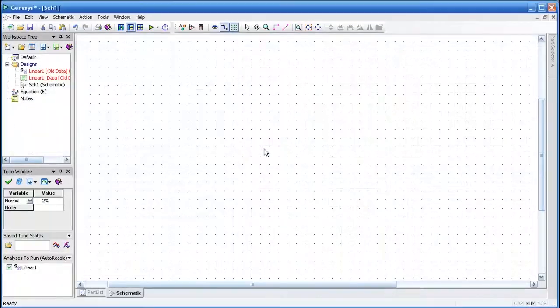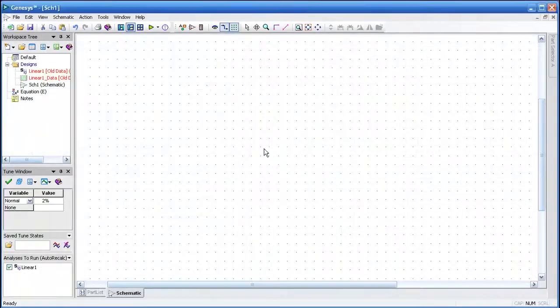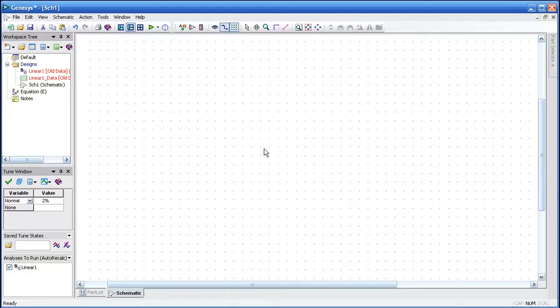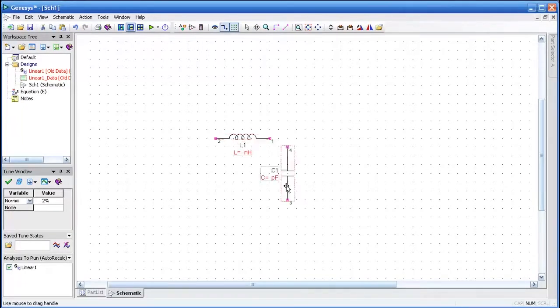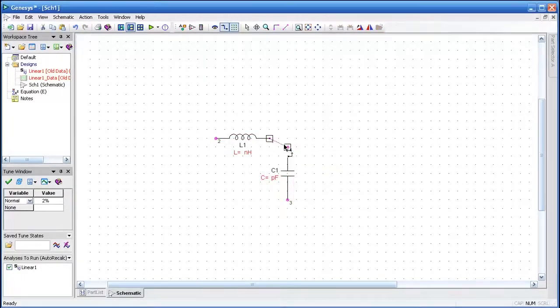We start with a fresh schematic. In this case, we're going to place components using hotkeys. I'll use the L key to indicate an inductor and drag it horizontally, then C for capacitor, drag that vertically, then hover the mouse over both connection ends to make a connection.